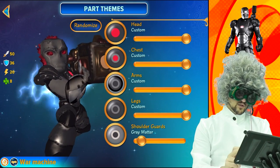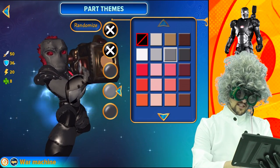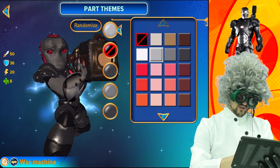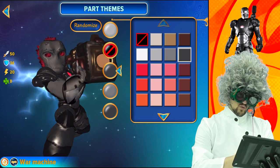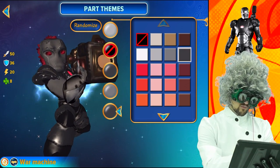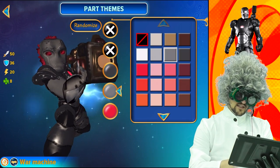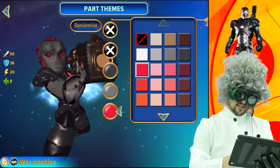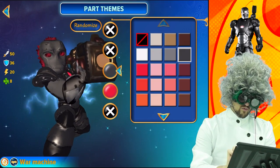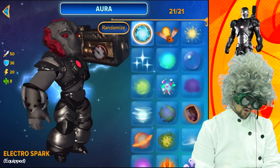For the color: for the shoulder guards we used gray matter. For the legs we chose that one, this one, and back to that one. For the arms we chose that one, this one, the one there, and then back to that one. For the chest we went with this one, then this one, and then that one — all within the same area. Looks good. Head — boom and boom. Very simple.